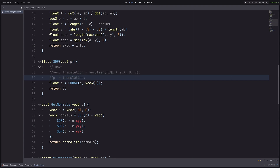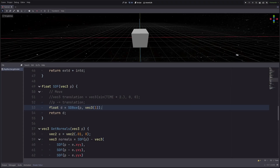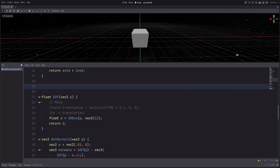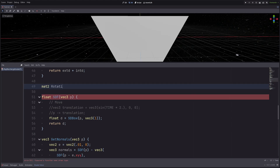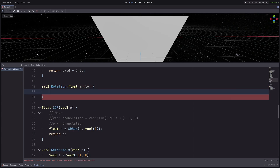Now let's look at rotation. For 3D rotation, quaternions are the best, but that's a topic for some other day. Right now, to keep things simple, let's just create a function that will return a 2x2 rotation matrix: `mat2 rotation` taking angle in radians. I've already explained how to build a 2x2 rotation matrix in my rotate UV video.